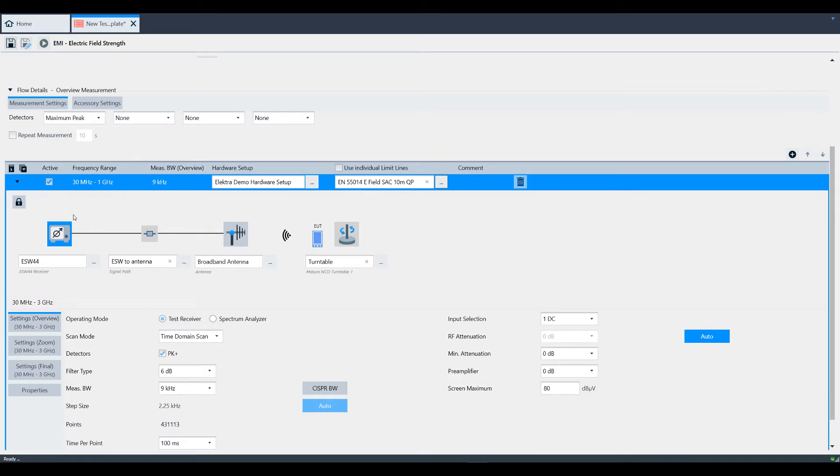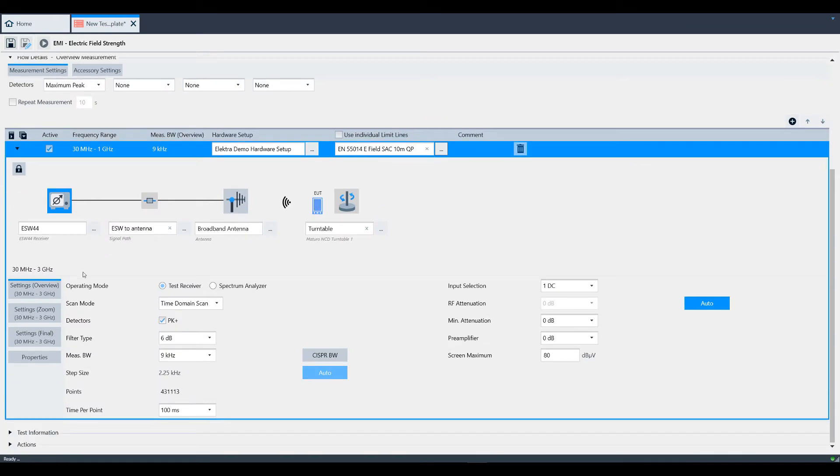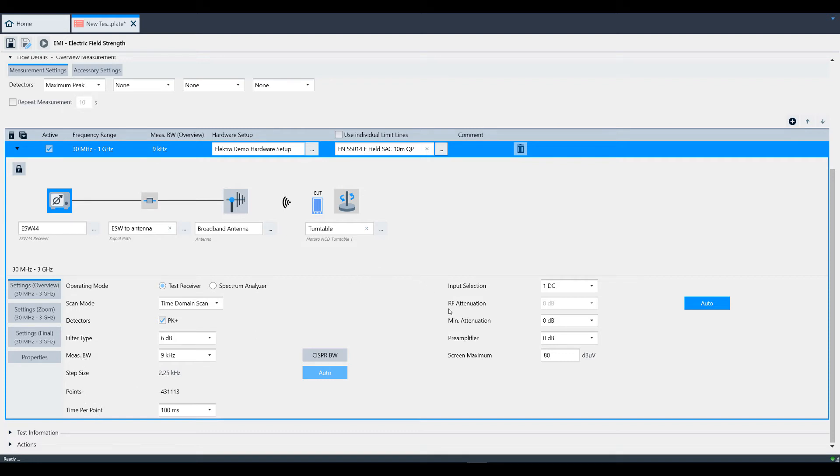Then below that is the settings area. There, we can set up parameters specific to our EMC standards such as Operating Mode, Scan Mode, Detectors, Filter Type, Measurement Bandwidth, Measurement Time, Input Attenuation, and Preamp Settings.